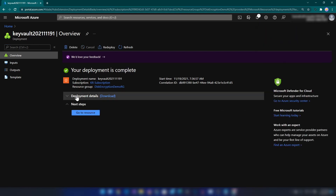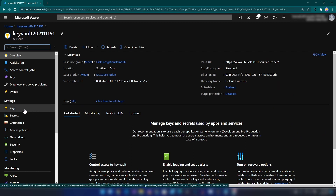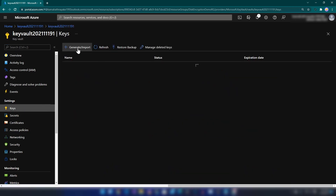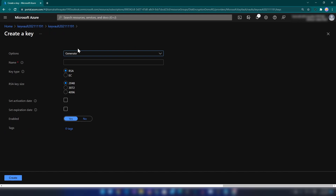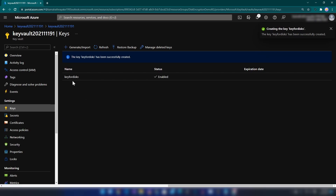The Key Vault deployment is complete. Now I'm going into the Key Vault and we need to create a key for encrypting the disks. I'm going into Keys and then Generate or Import. I'm going to select the Generate option, then name the key. All other settings I'm going to keep as is, and then I'm going to create the key. The key is now ready.